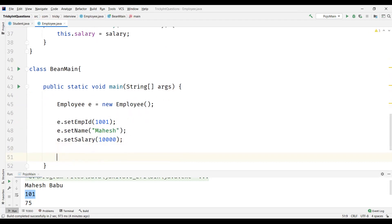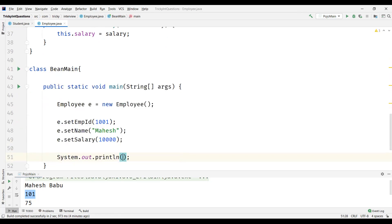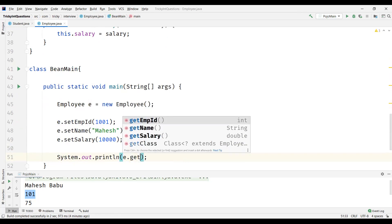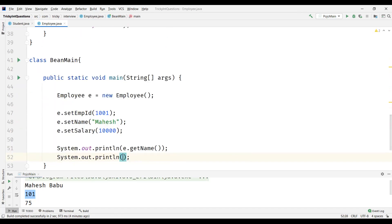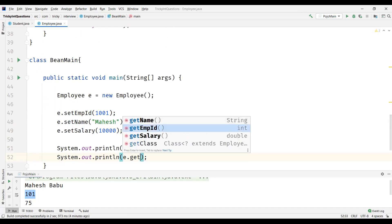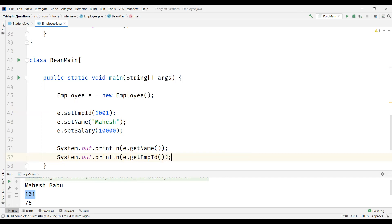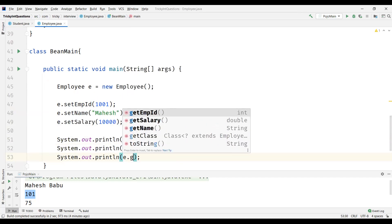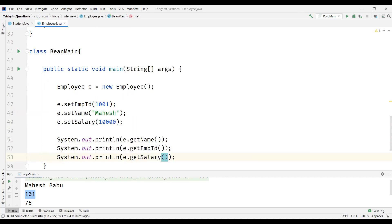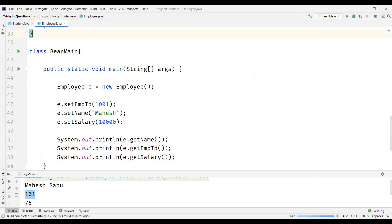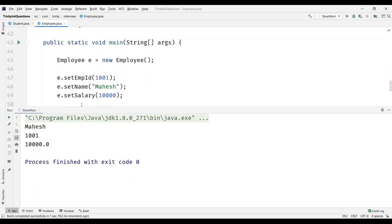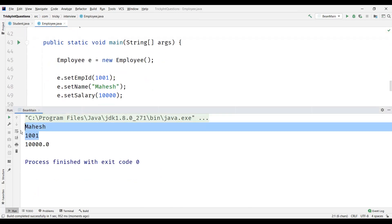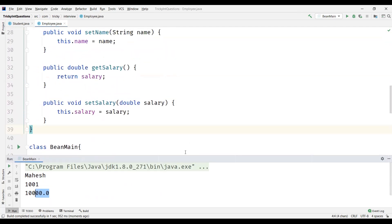And how do we actually read these values? Using the getters - e dot get name, get employee ID, get salary. And we can see the output here. So the name, employee ID, and salary.